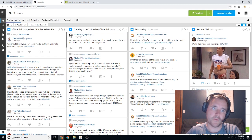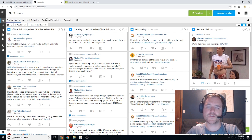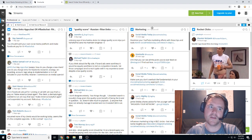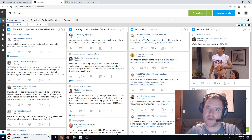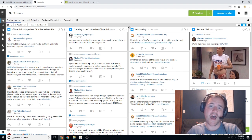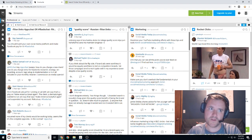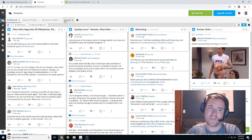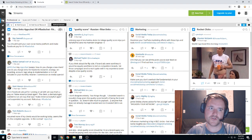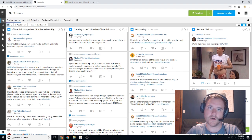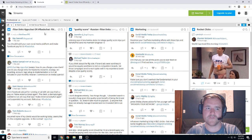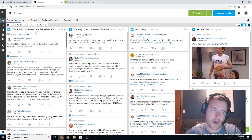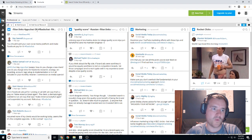So your dashboard when you first start is going to be pretty empty and essentially what each one of these columns here are is they are streams. And streams are defined by how you set up the rules within your stream. And these are essentially going to be your listening channels. So I have different channels set up for different things and let me dive into the what here specifically before we get into the how.